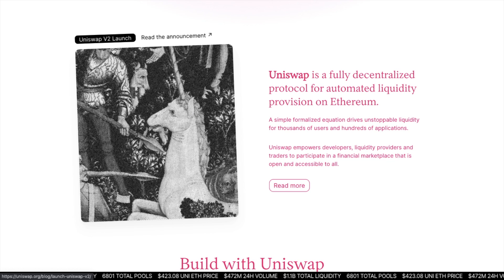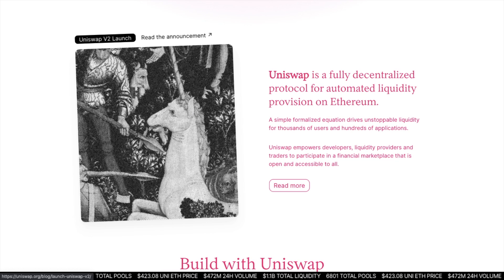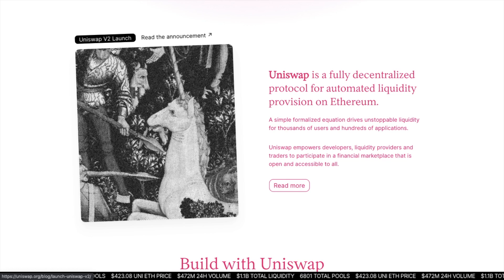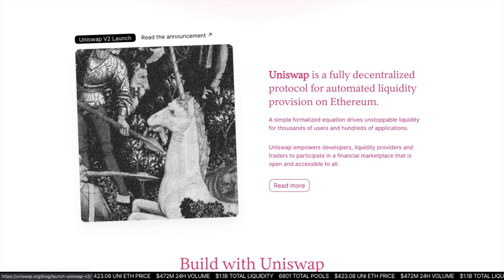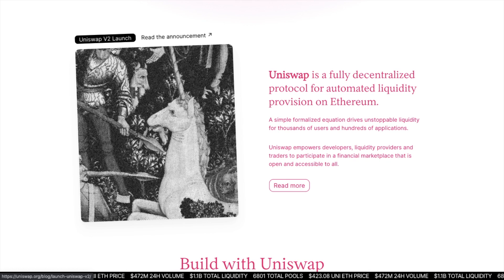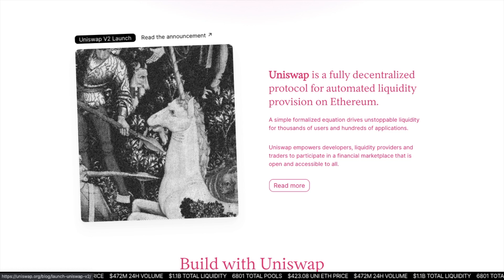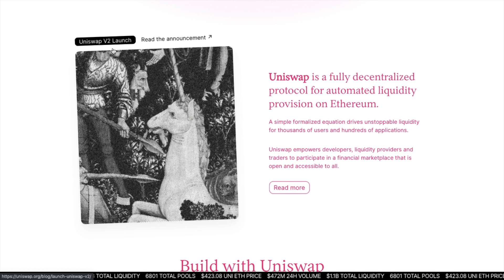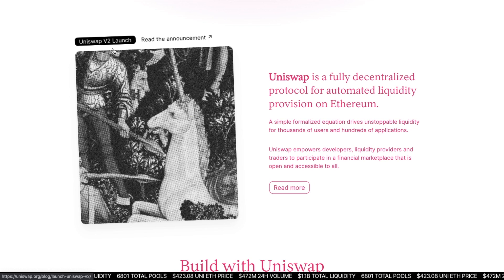Uniswap is a decentralized exchange, or a DEX, allowing users to trade any Ethereum-based token directly through a web3 wallet, such as MetaMask, without any deposits or withdrawals required, by using liquidity pools instead of order books. Anyone can quickly swap between ETH and any ERC-20 tokens, or earn fees by supplying liquidity. You can become a liquidity provider by simply depositing tokens into a smart contract and receiving pool tokens in return.